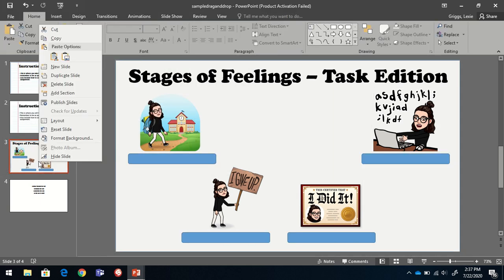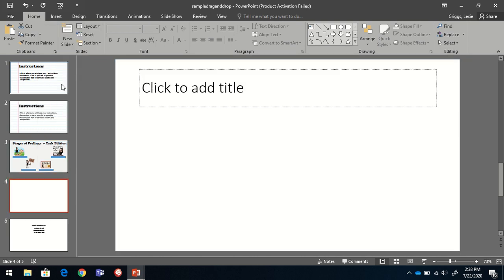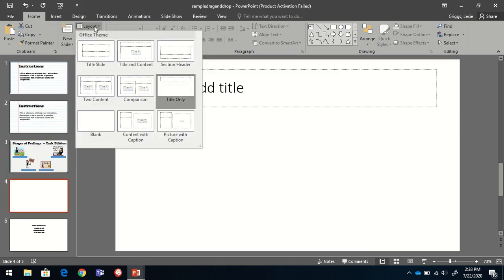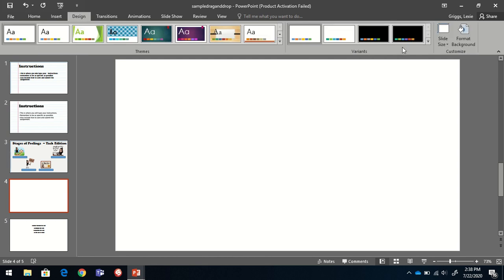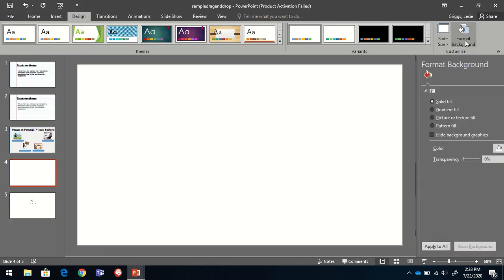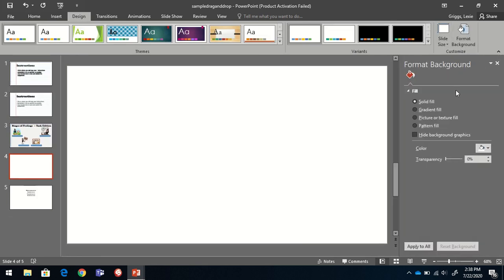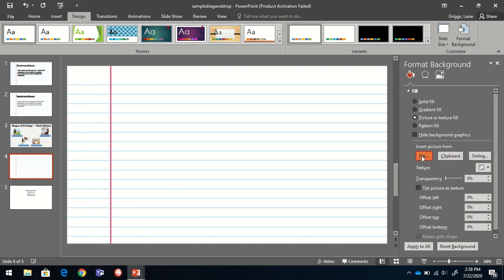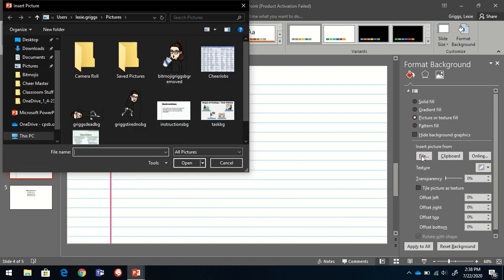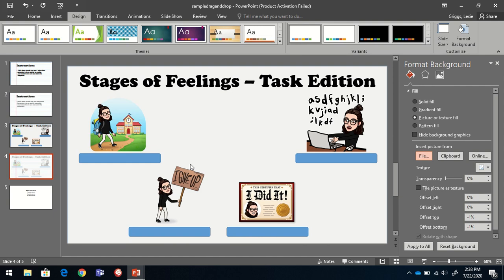Next, I'm going to create a new slide again, I'm going to go to blank, then change the background again. We just went to design, format, background, picture, texture, fill, we chose file, and we're changing the background to the image we just created.